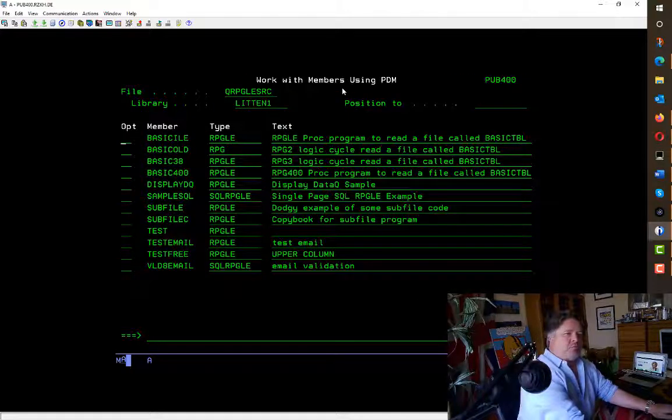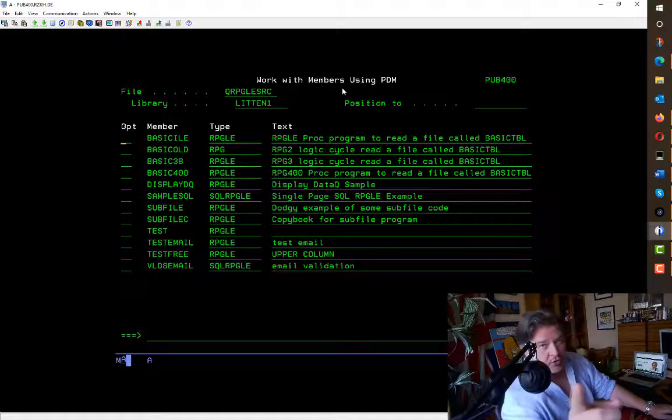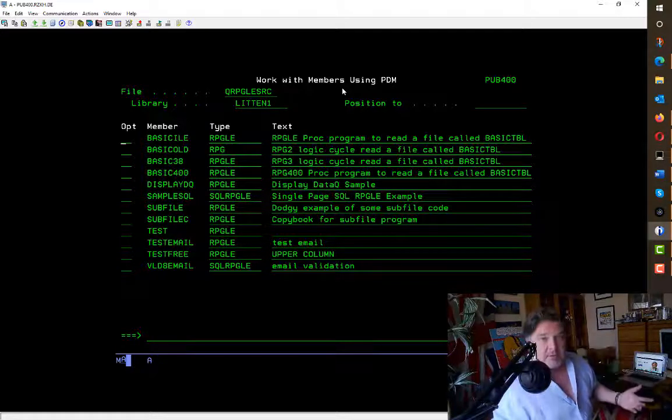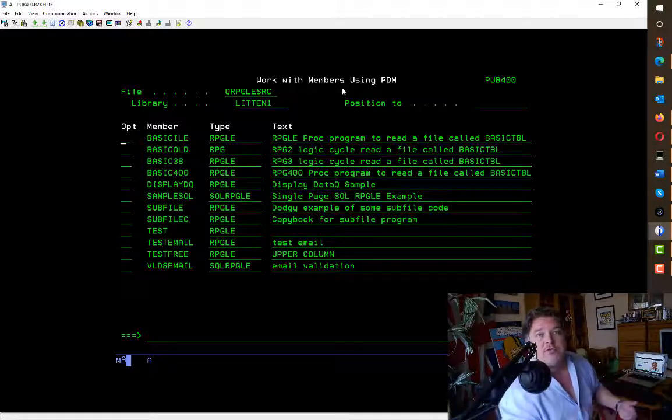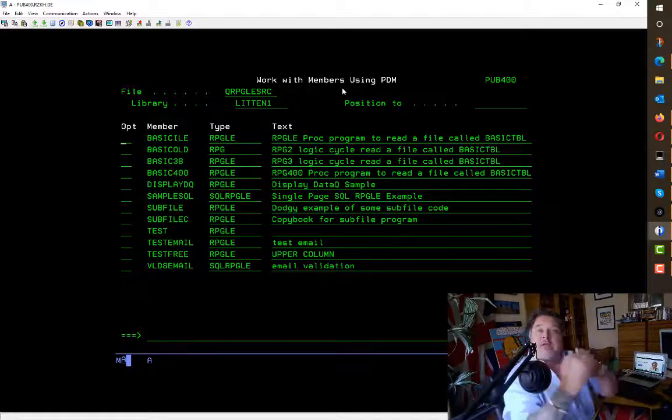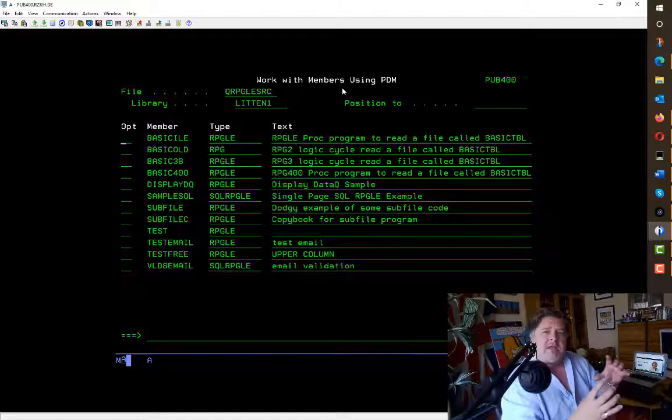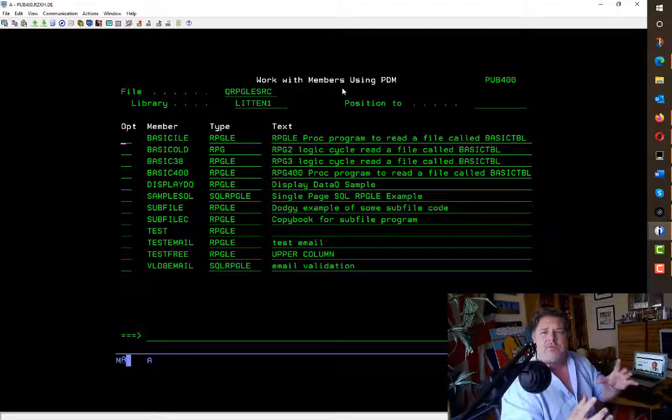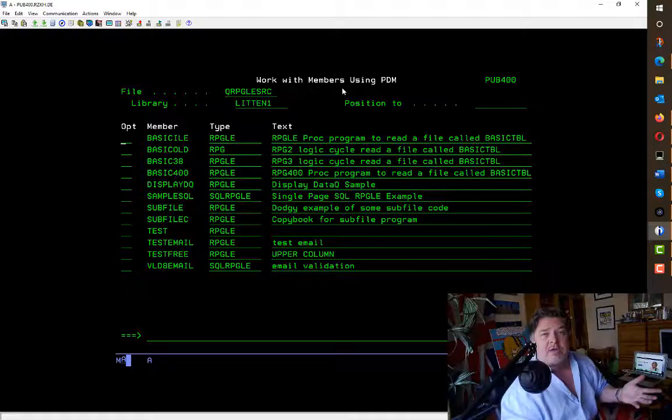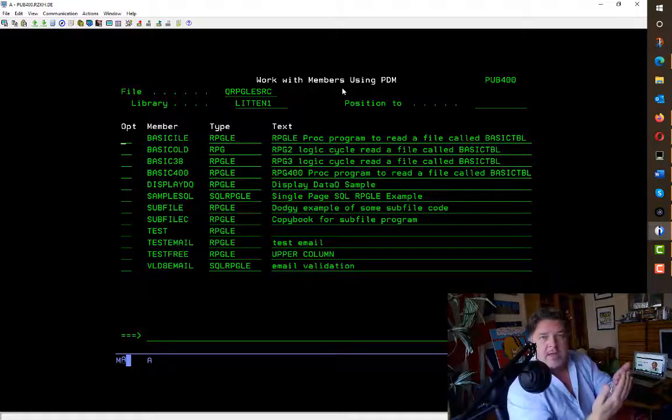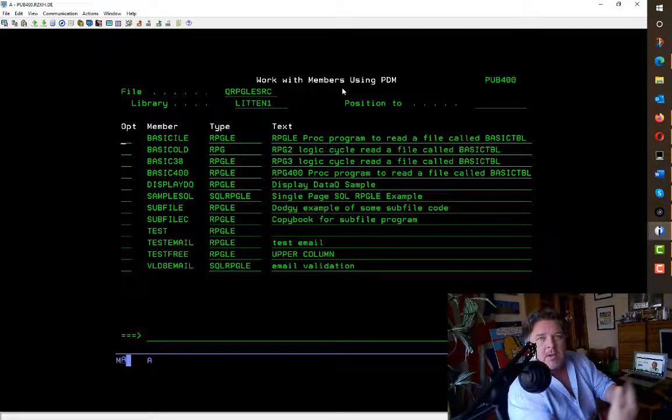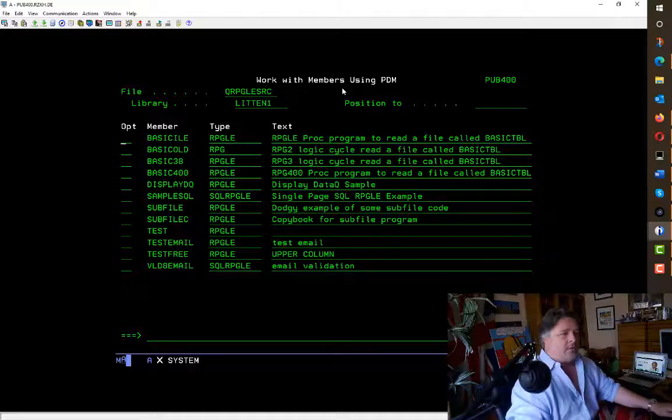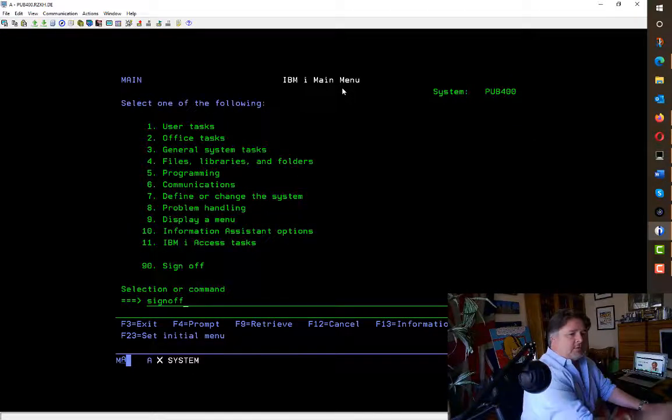Changing it in ACS is super easy. Be aware that when you change your screen size, you can save it as a default, but it will end your session that you're signed on as. When you connect to the IBM i system, it creates a device description for you, and part of that device description attributes will say this is a 24 by 80 screen or this is a 27 by 132 screen.